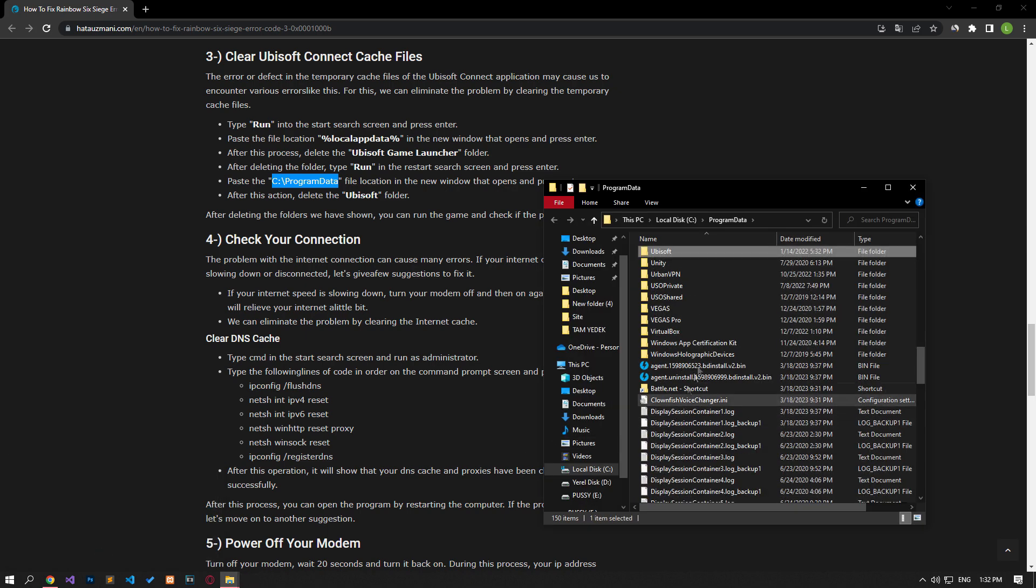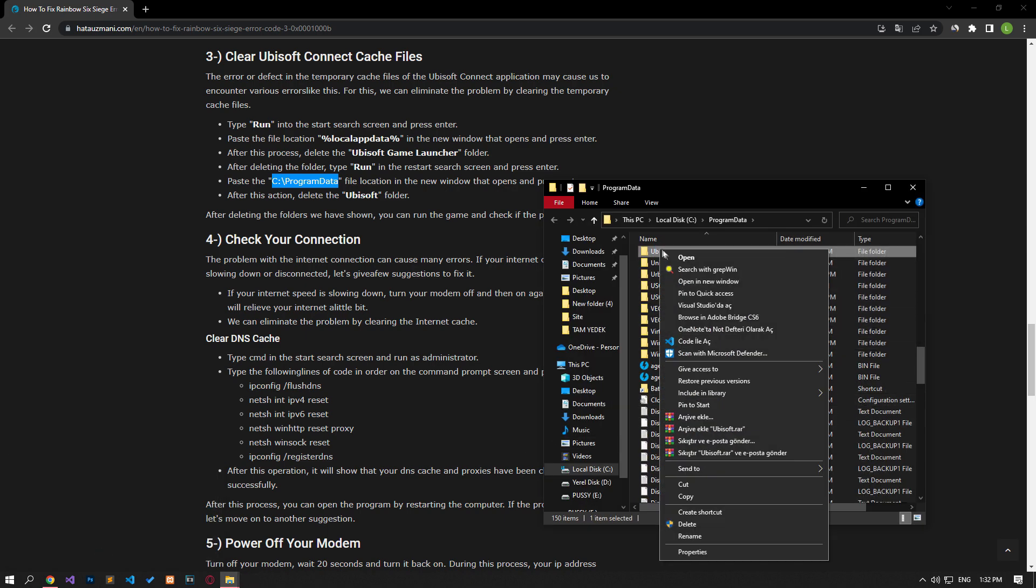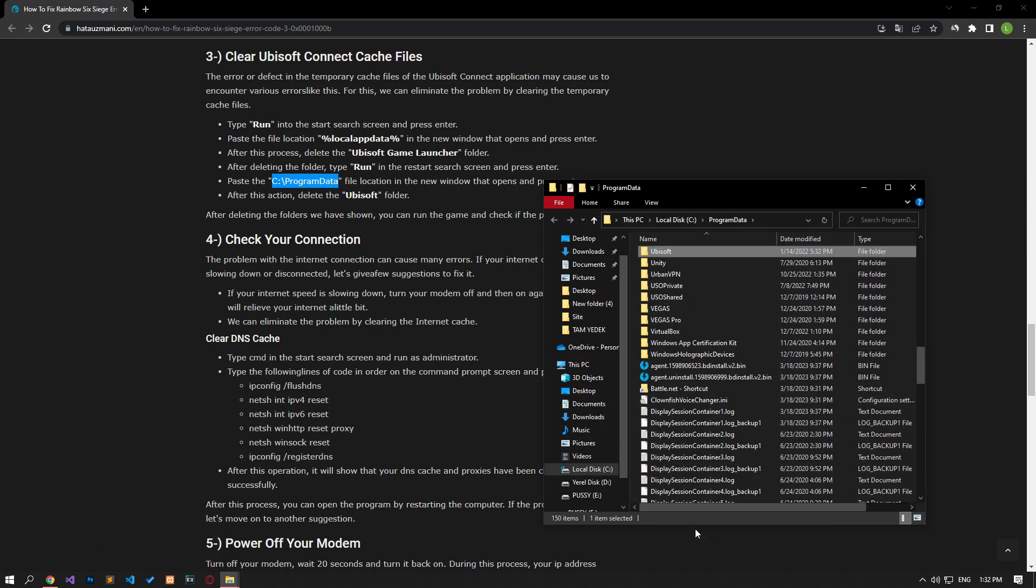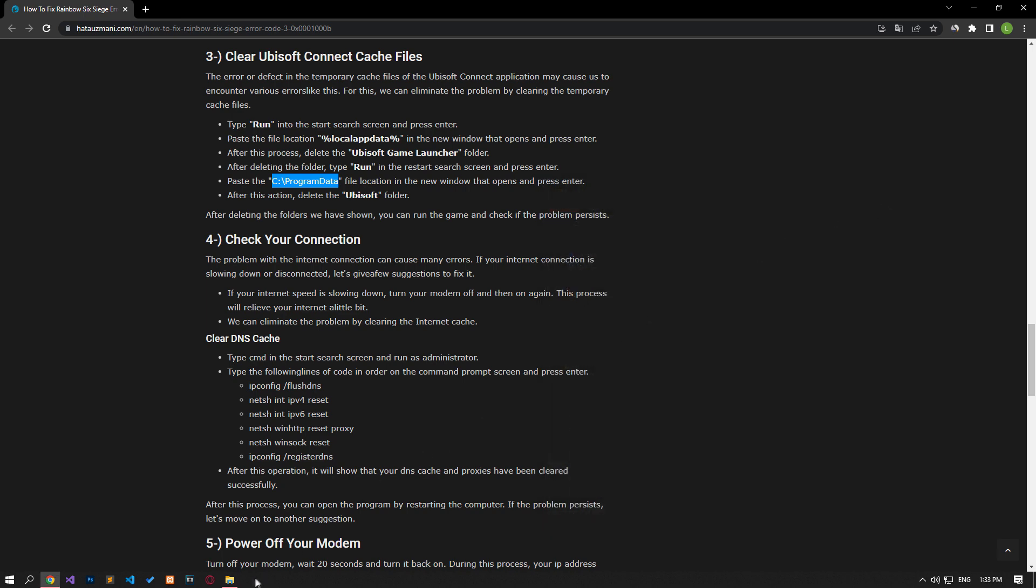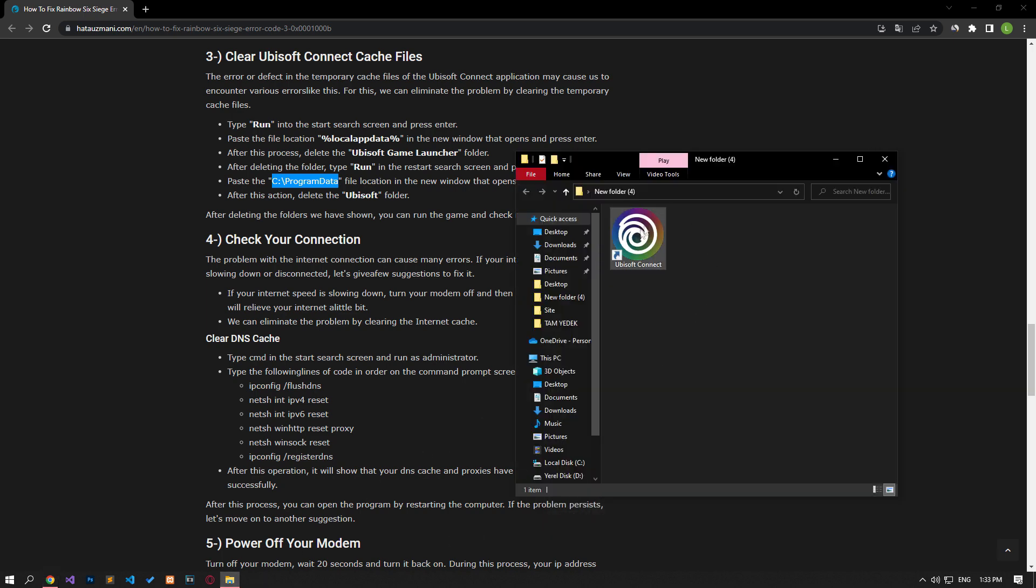After this process, delete the Ubisoft folder. After deleting the folders we have shown, you can run the game and check if the problem persists.